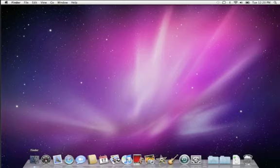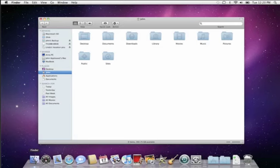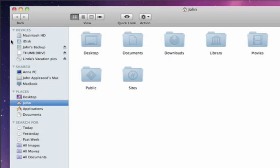To open a Finder window, just click on its icon in the dock. All Finder windows have a few things in common. On the left side is the sidebar. It gives you one-click access to commonly used items.